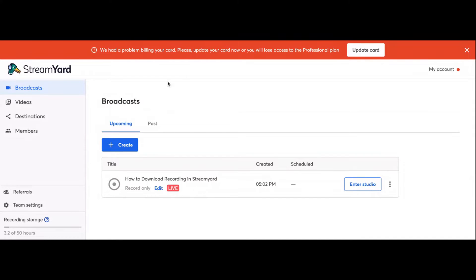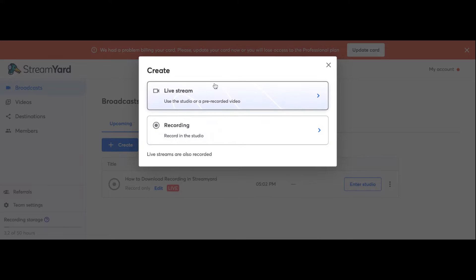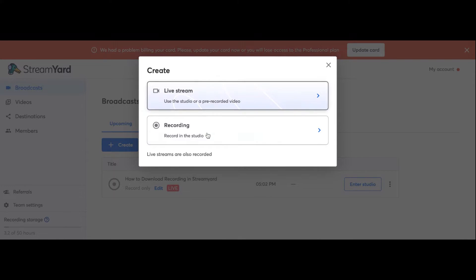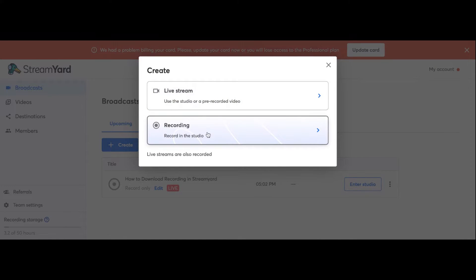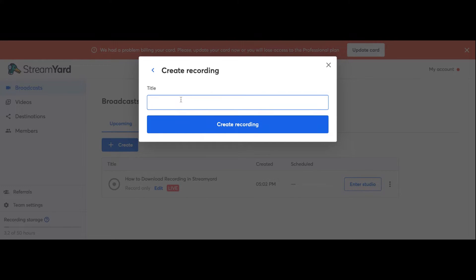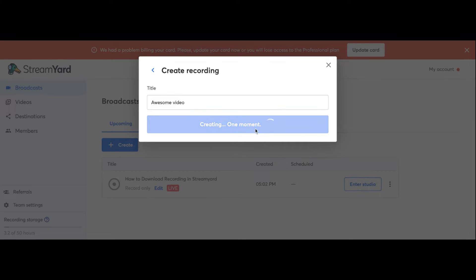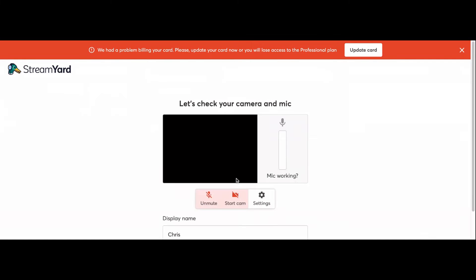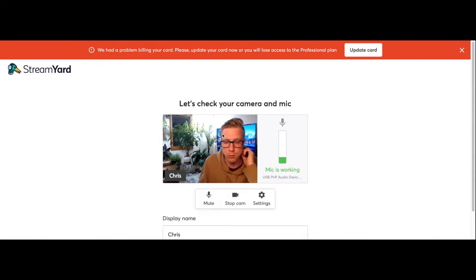We are in StreamYard and we want to click on Create because we are creating a new video or stream. Right here it asks you: do you want to do a live stream or a recording? We want to click on Recording. You have to title it — I'm going to call it 'My Awesome Video.' We're going to click Create Recording and wait for the dashboard to load. Pro tip: up to 10 people can join, which is really cool. A person could use this and then edit it later.